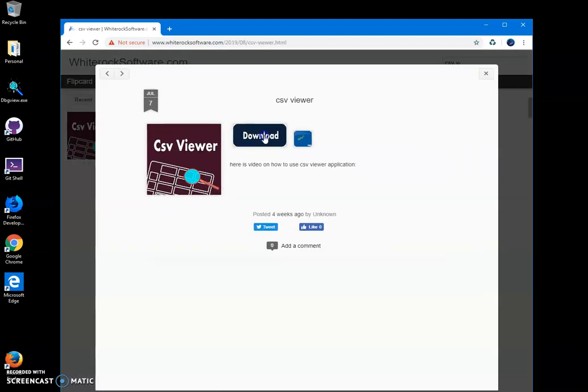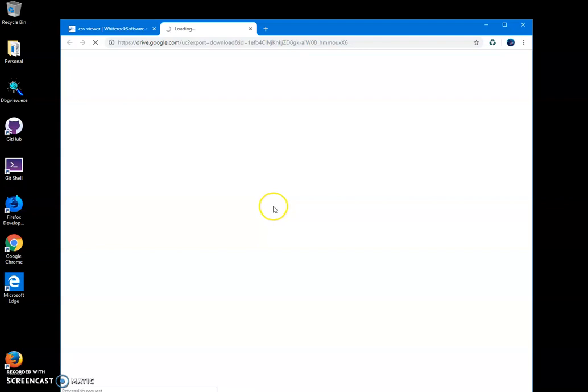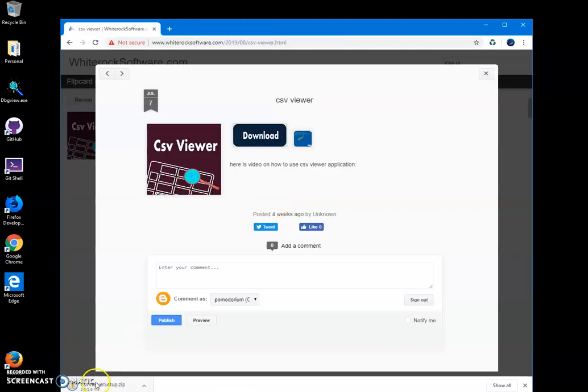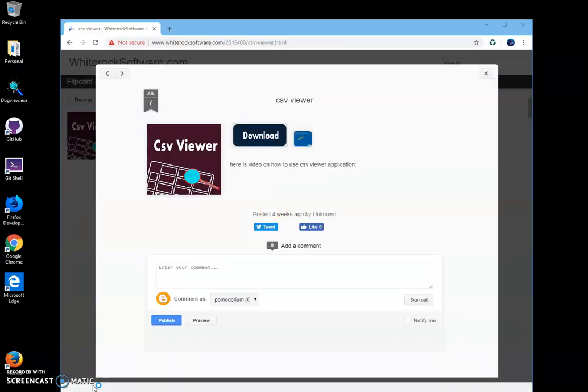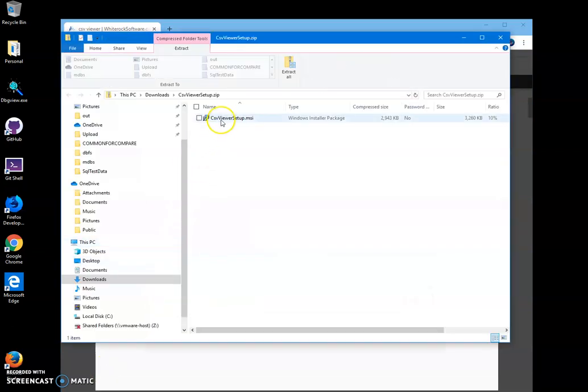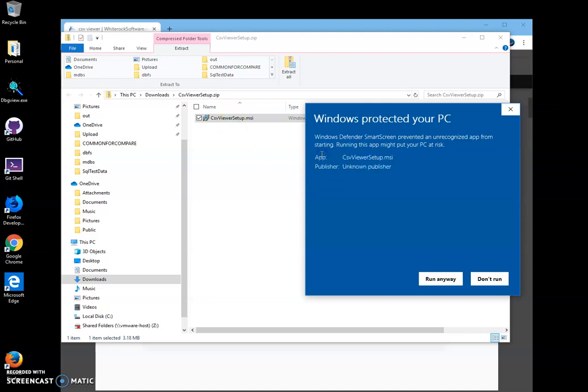Double-click on download to start the downloading process, then click on the download archive. Double-click on the MSI file inside the archive to start installation. Click on more info. I'm getting this screen because I'm not a registered publisher.